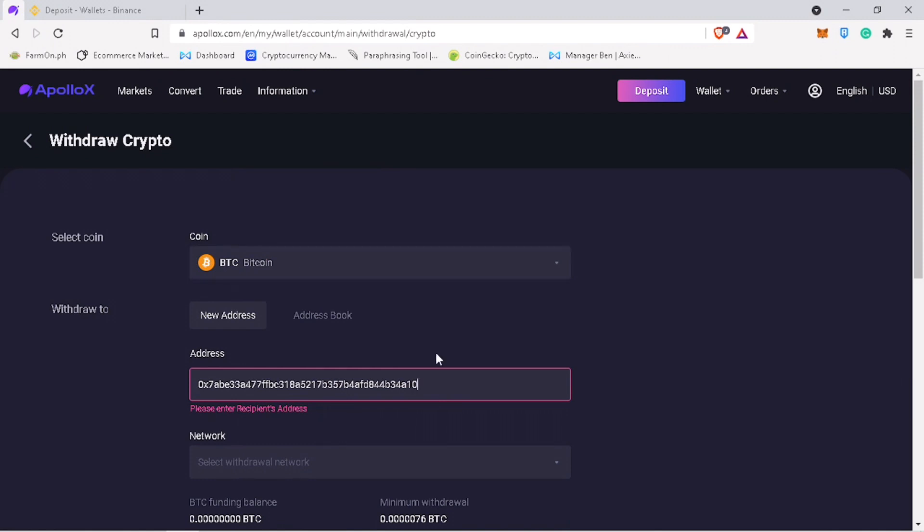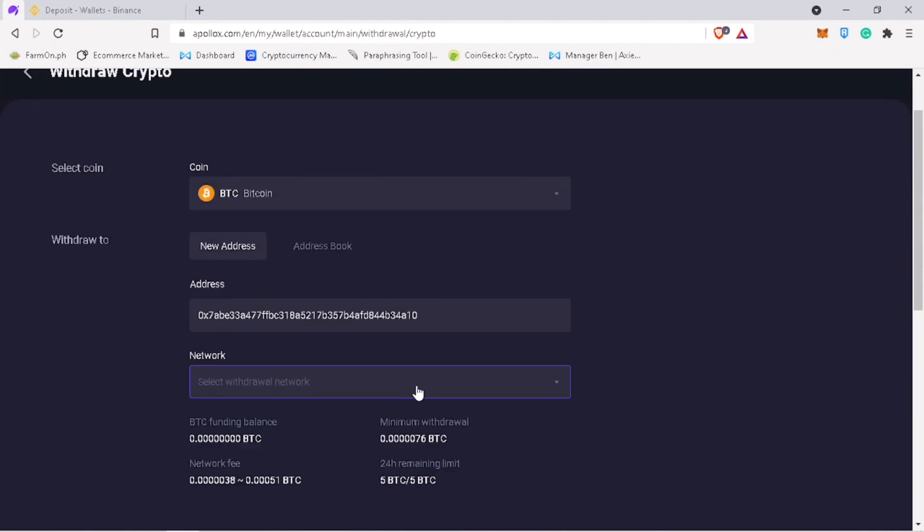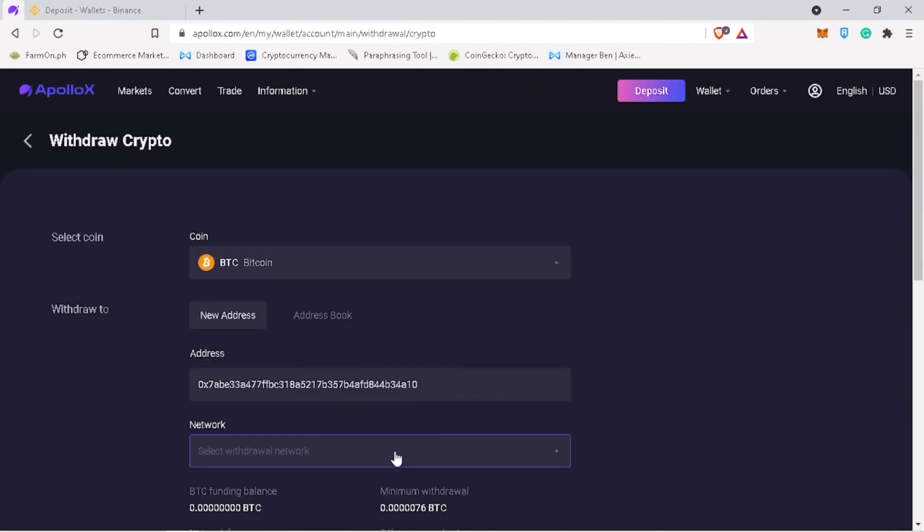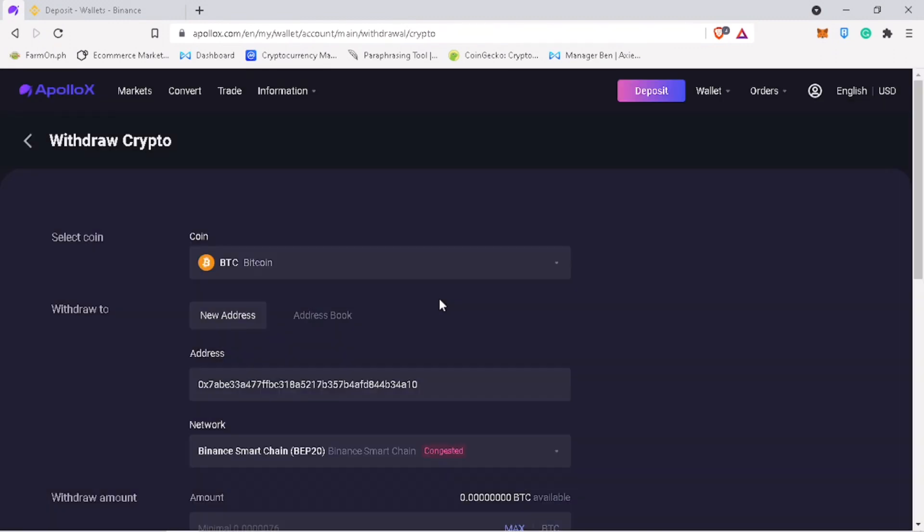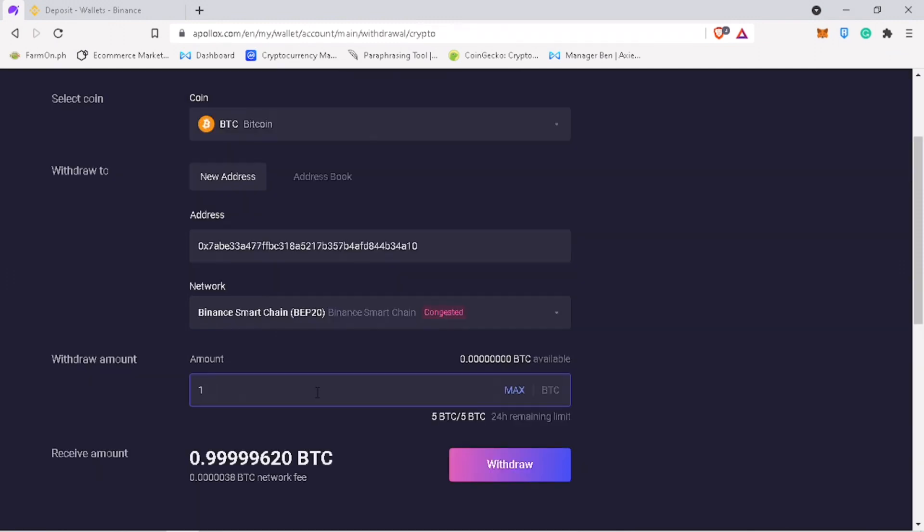Select the same network which is BSC. Input the amount of your withdrawal. Withdrawal fee is very minimal under BSC network. Once everything is set, click on withdraw.